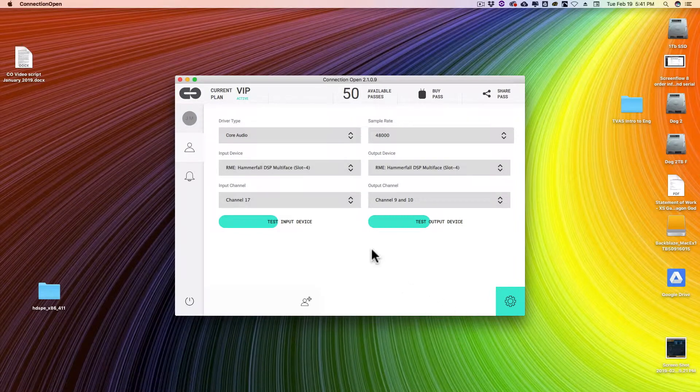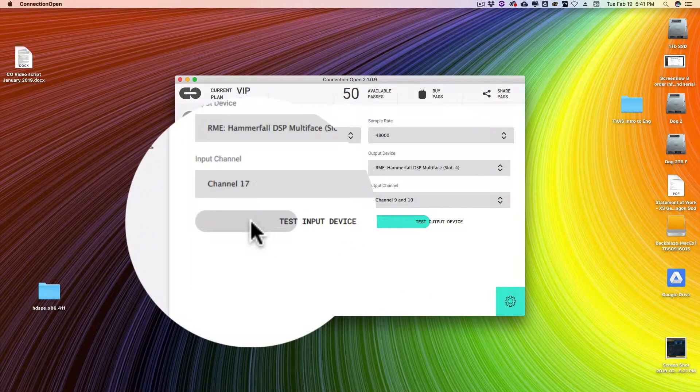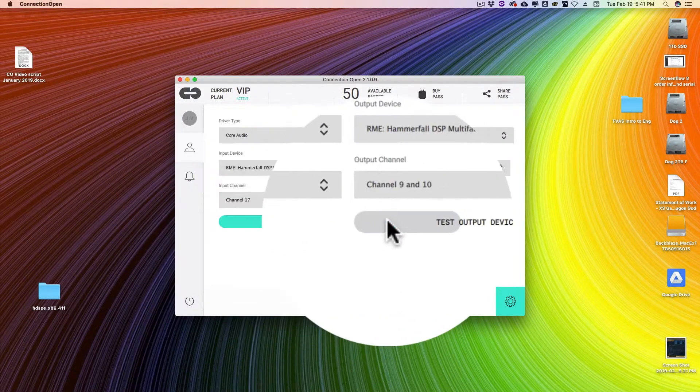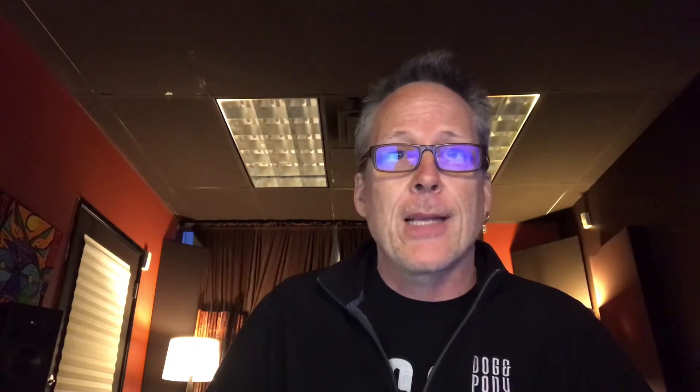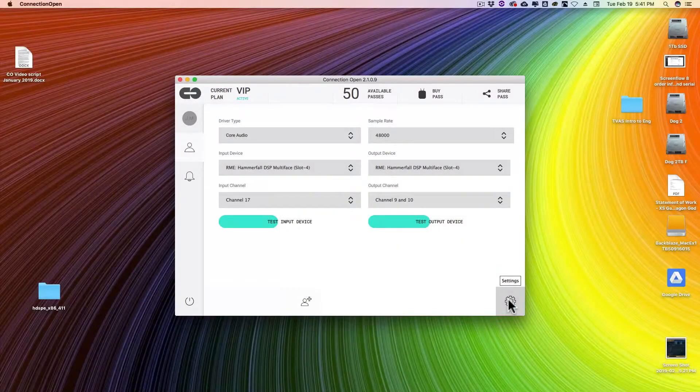So that's all there is to it. If you want to, you can test your input device and test your output device. Click the gear settings icon and we're back on the main page.